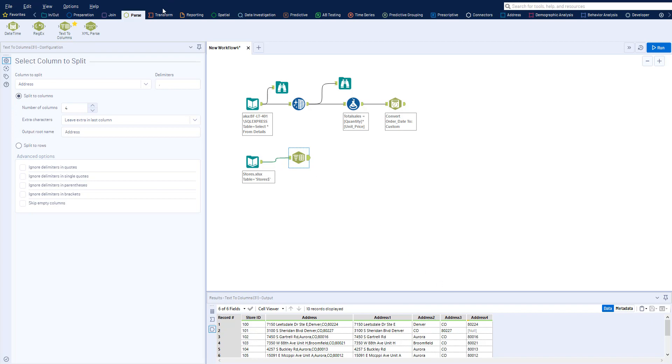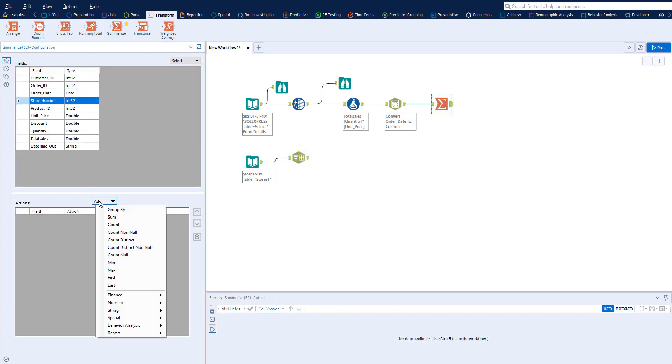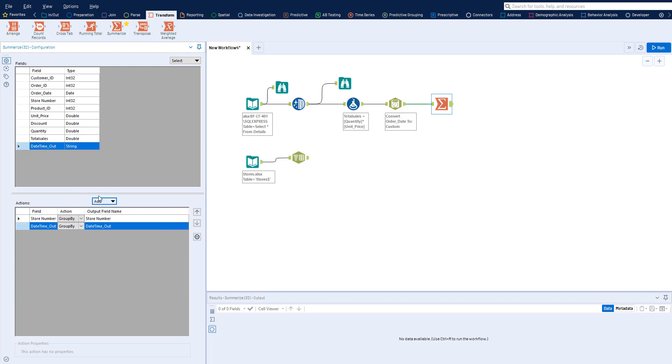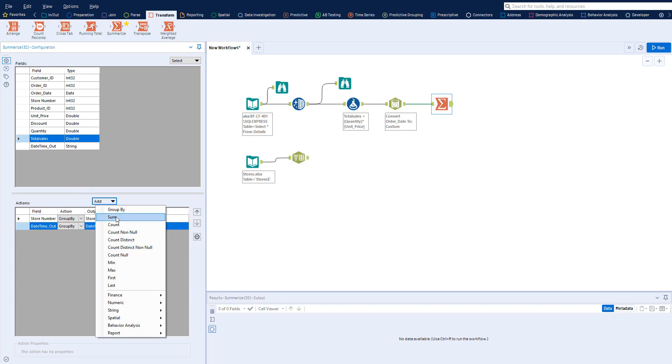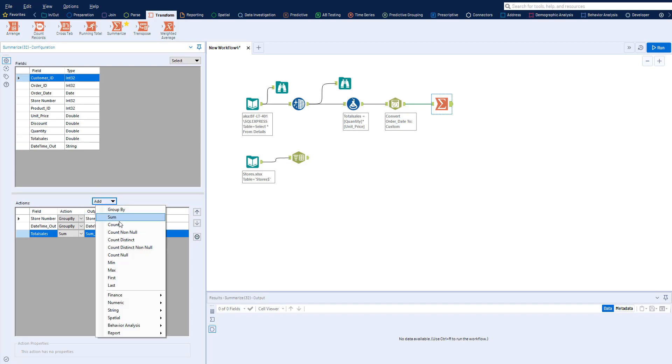Under the Transform category of tools, you can find tools that summarize or rearrange your data. Using the Summarize tool, you can group, sum, count, and much more to get your data in whatever form you need to analyze.